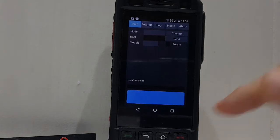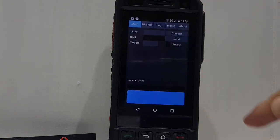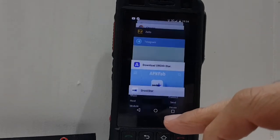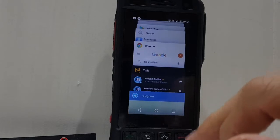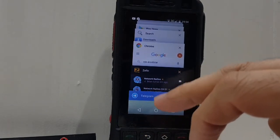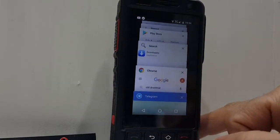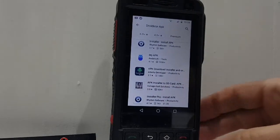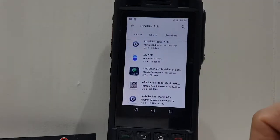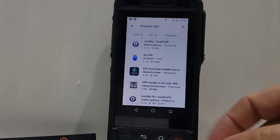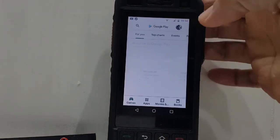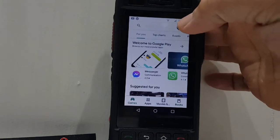We're not going to put the settings in yet. We're going to go back to the home page and then to the Play Store. We want to stop automatic updates, because if it auto-updates it puts the new version on and then it doesn't work. Go back and click your username.